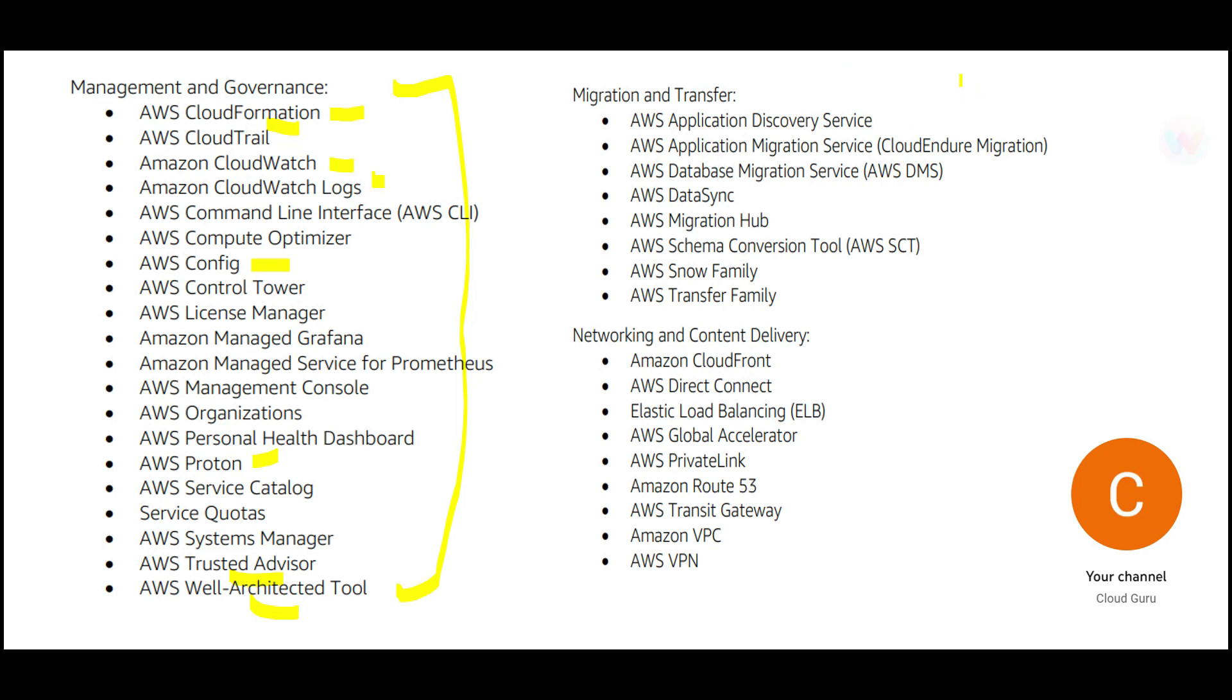Then we have migration and transfer services. What is this? If you want to move your data from on-premises to cloud or one cloud to the other cloud, these are the services which is very useful. You need to know about DMS, DataSync, and so on.